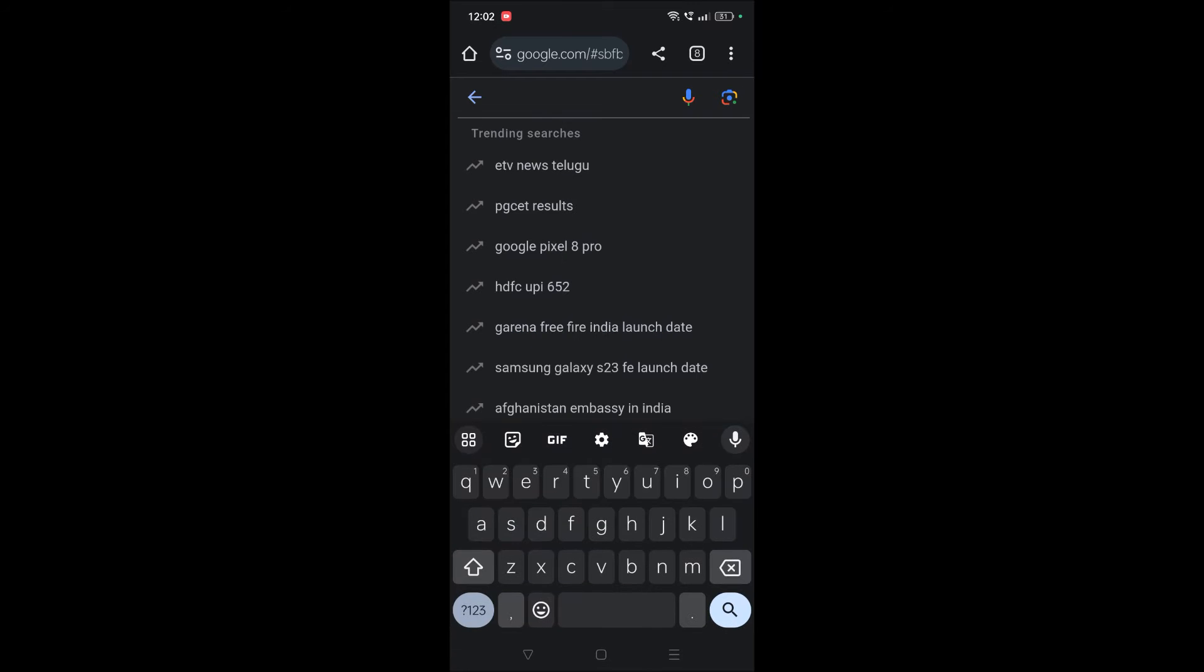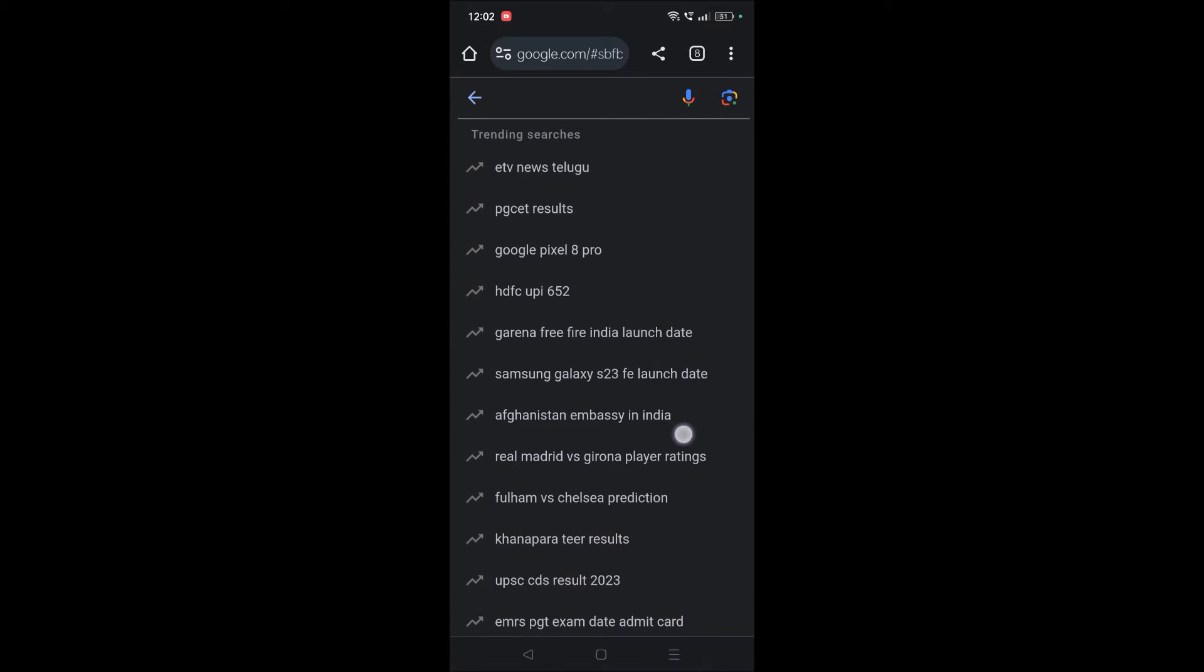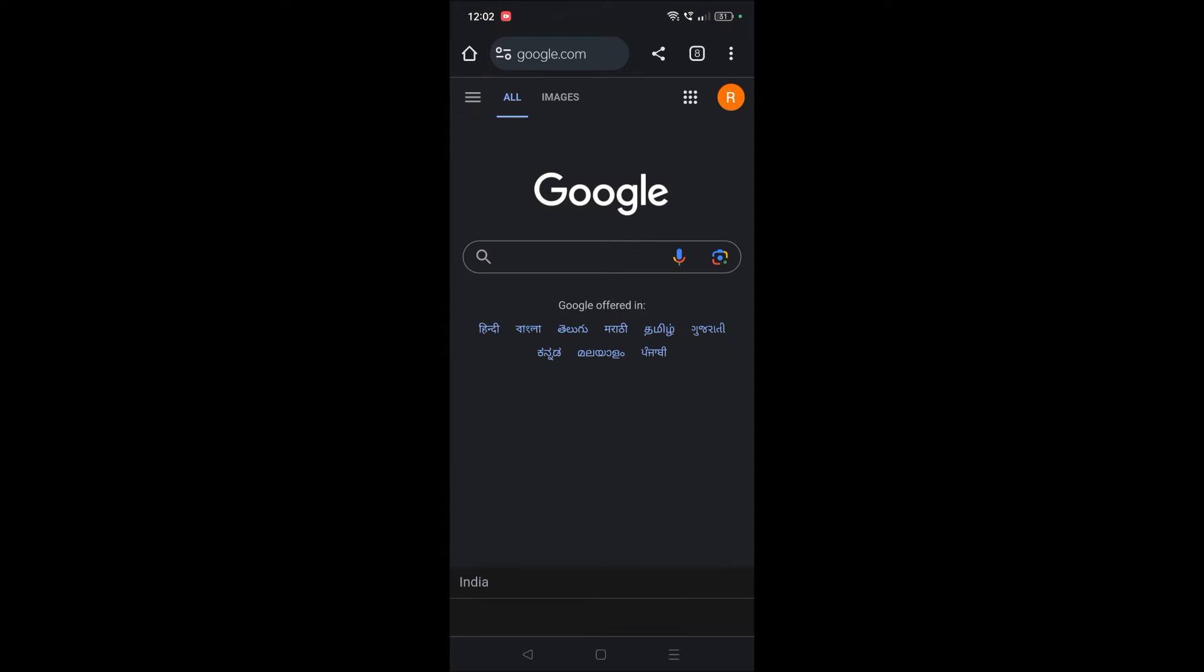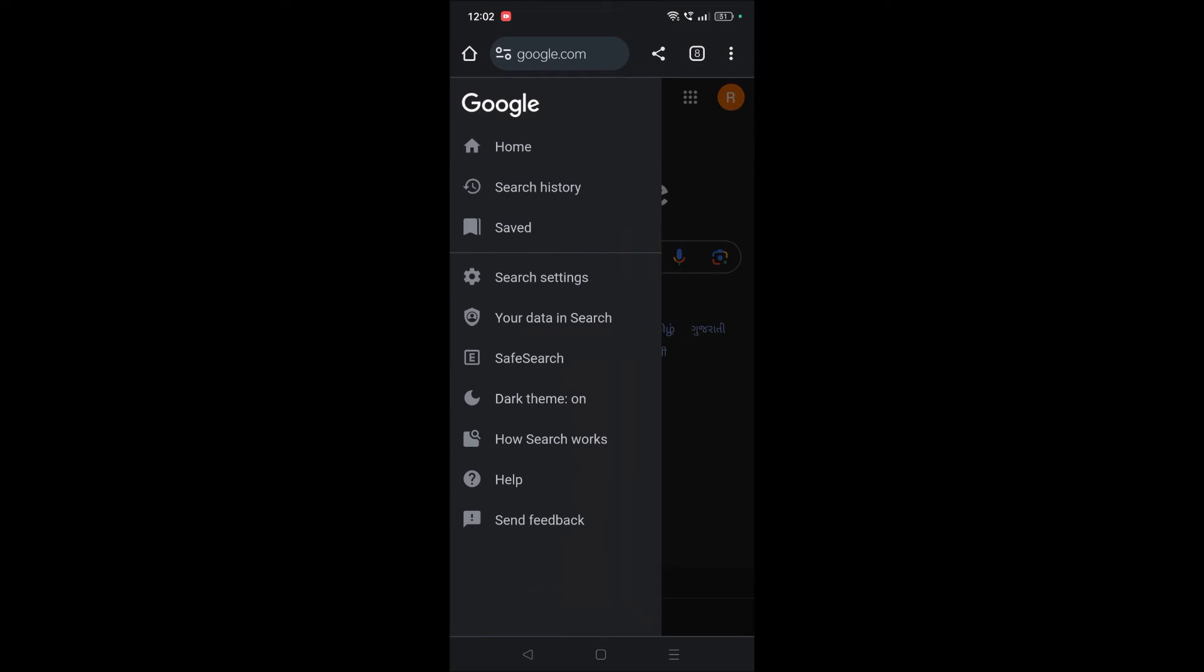Four months back I uploaded a video on this, and this is on the updated version of Chrome. If you follow that video, the UI and options are a little bit changed, so if that video is not working, this is the latest updated version.